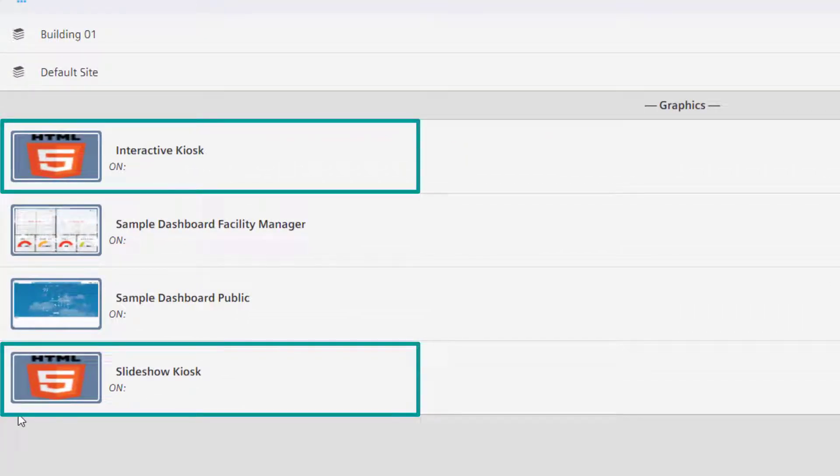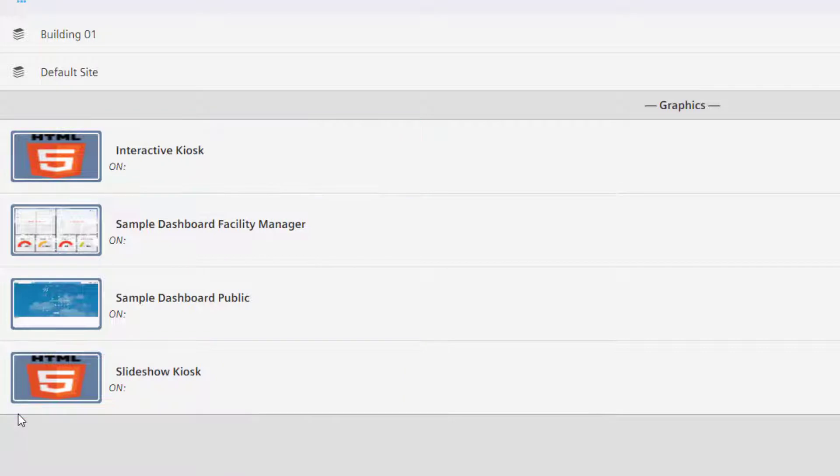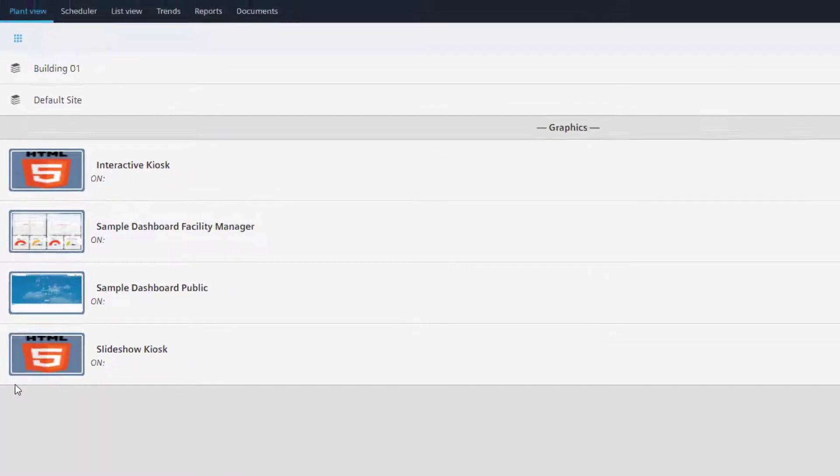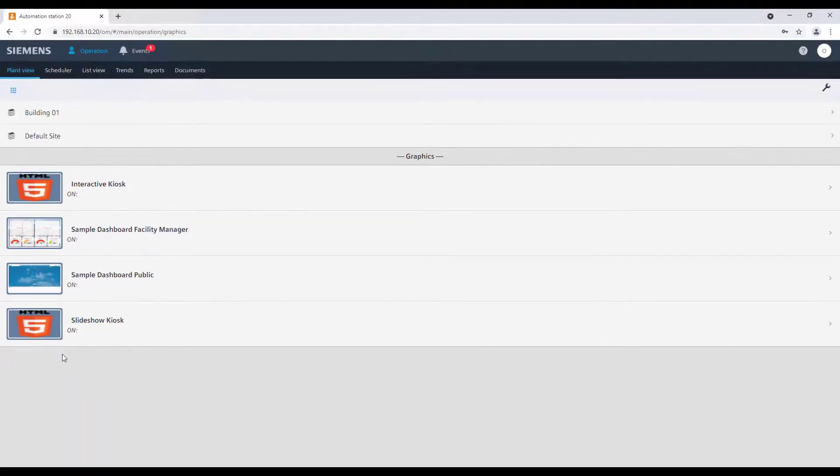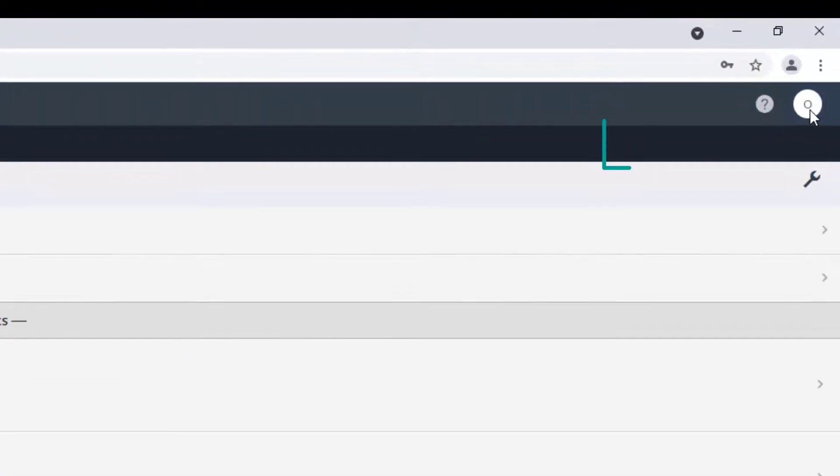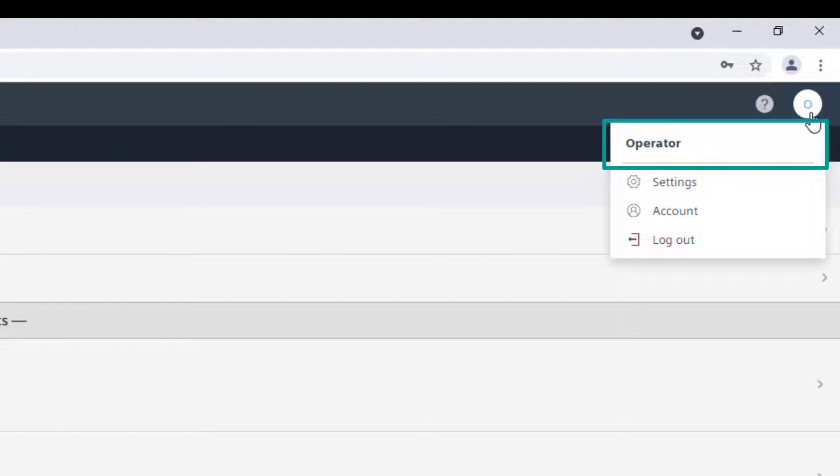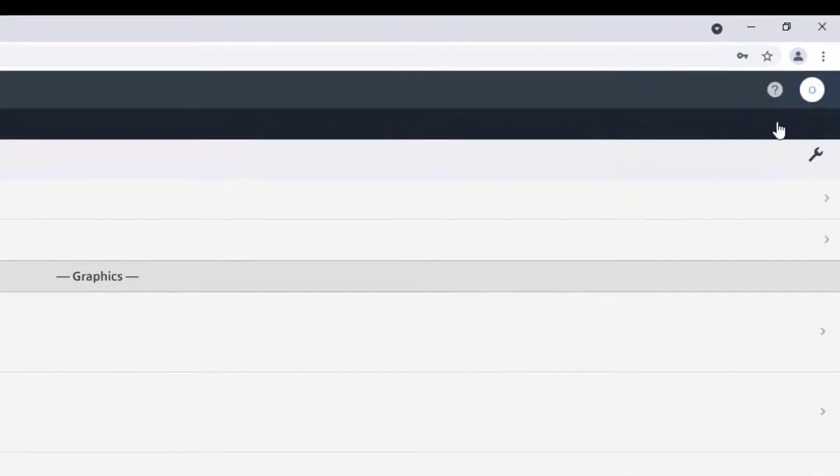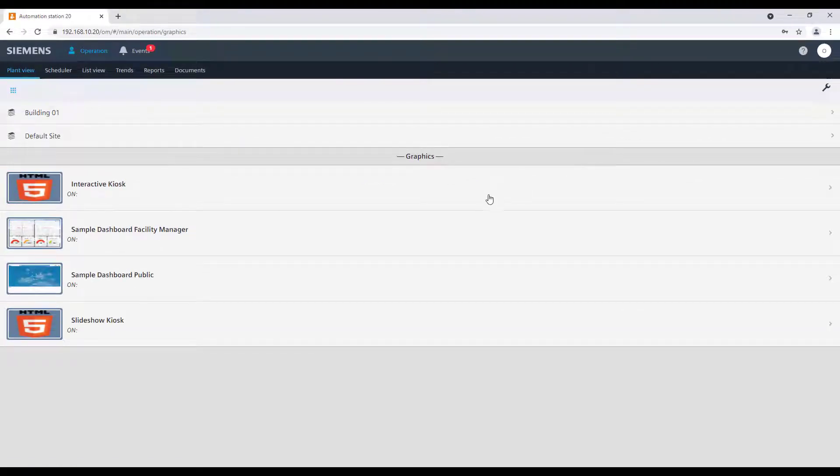We are going to see soon the differences from each other. In our example, we are logged in as a standard operator and we want to start a kiosk slideshow. Depending where the kiosk is stored, you can select the graphic from there and open it.